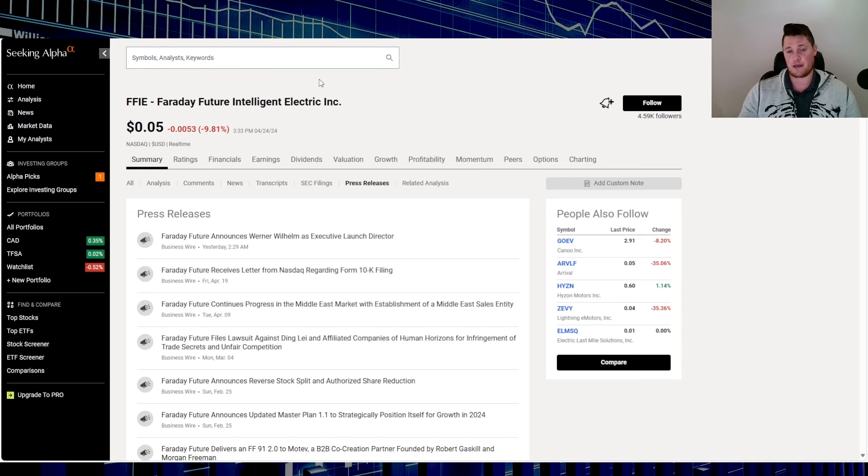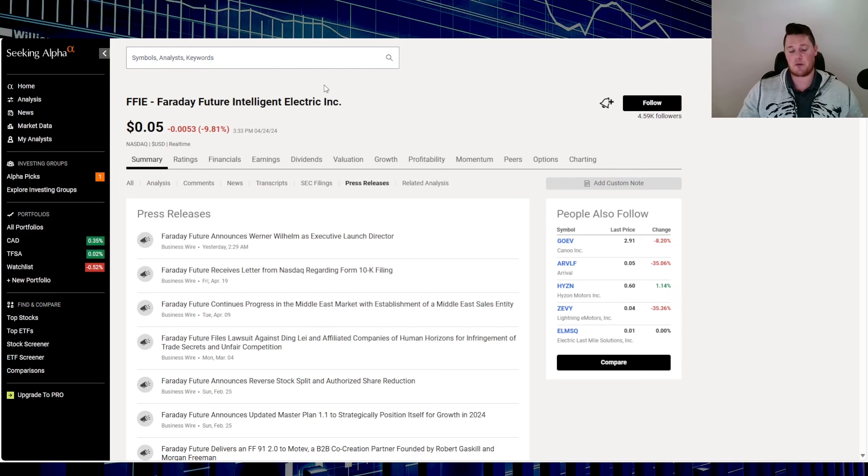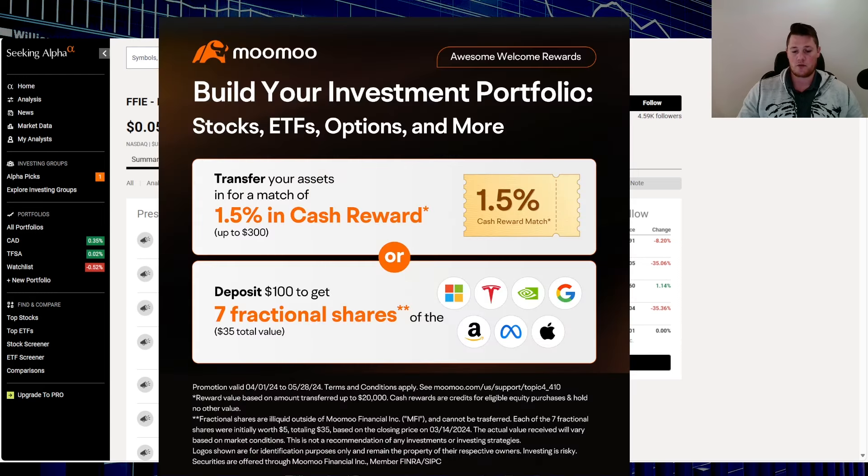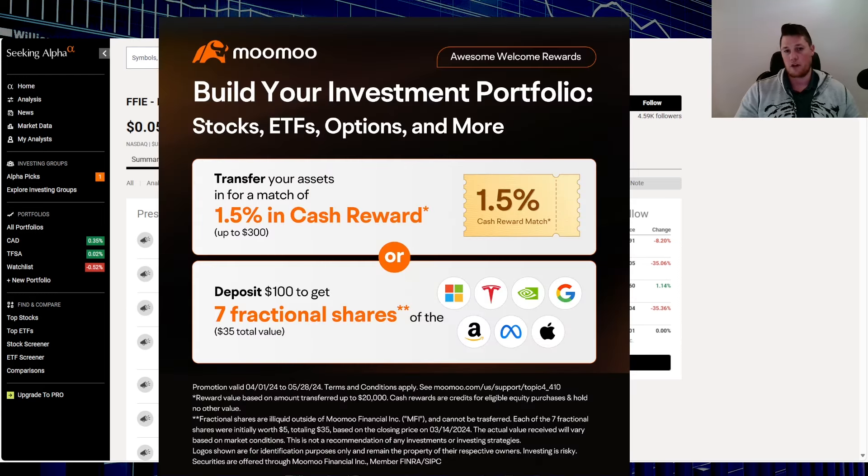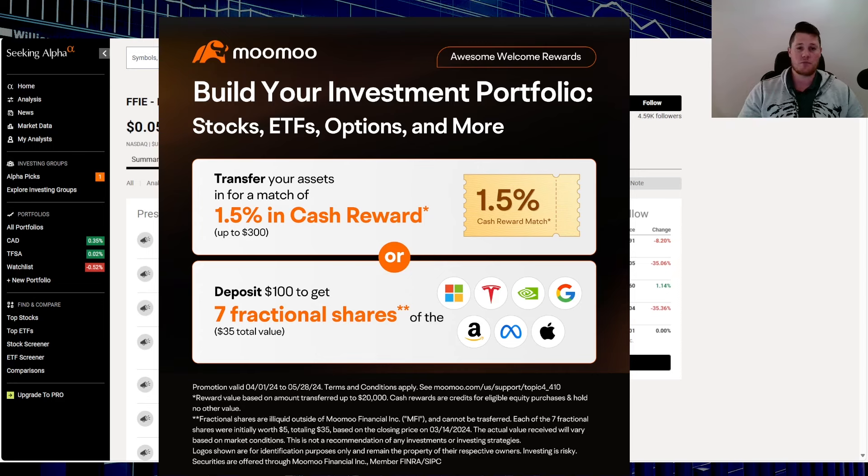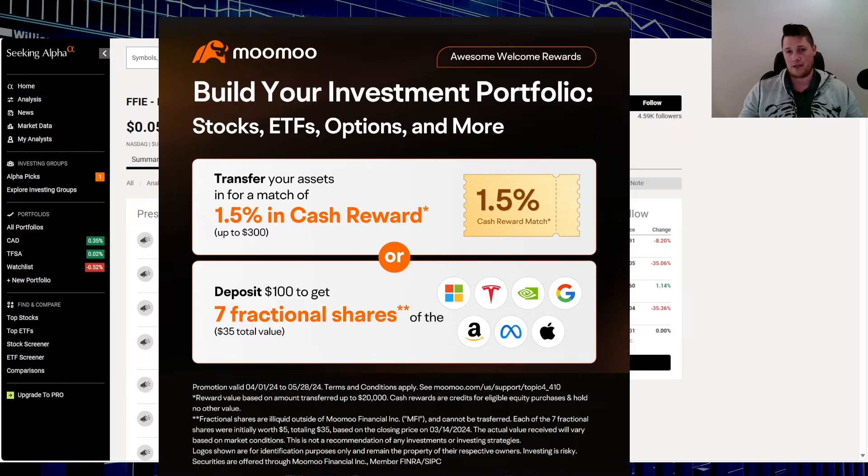Let me know your thoughts on Faraday. Give yourself a shout out. Have you been buying, have you been selling, what have you been doing with Faraday? Make sure you guys definitely take advantage of this promo. Simply sign up for a new account, throw $100 at it, and they give you seven fractional shares of the Mag 7. This is a kick-ass deal. Link in the description below and also the comments. With all that said, appreciate all of you watching.